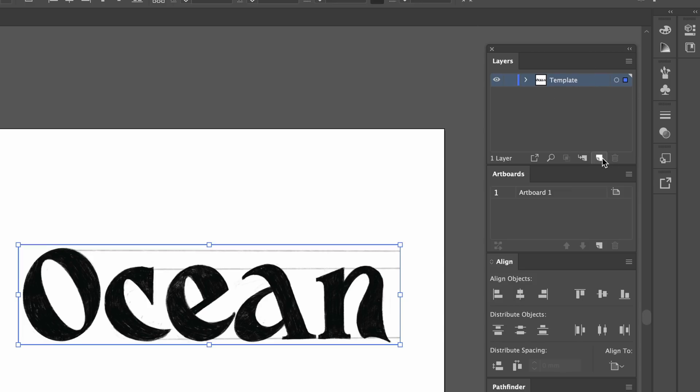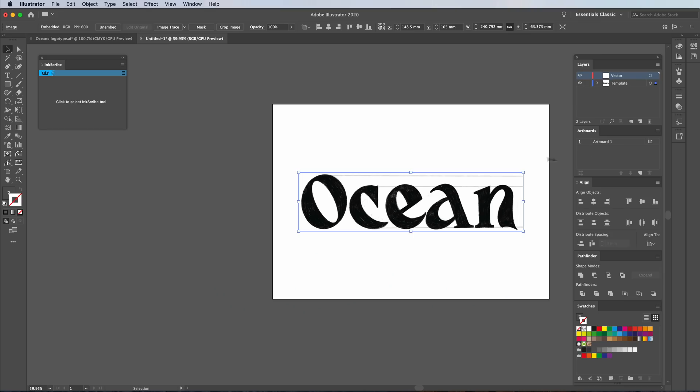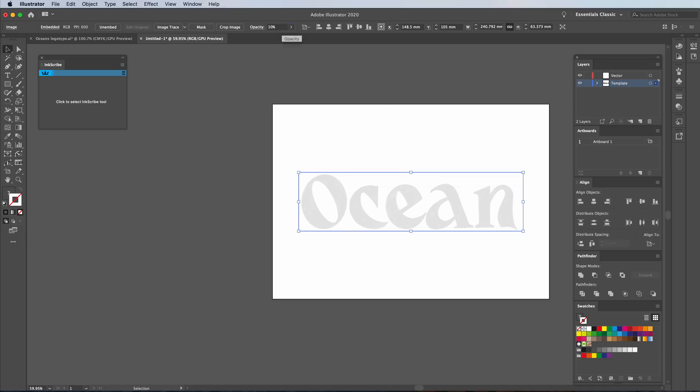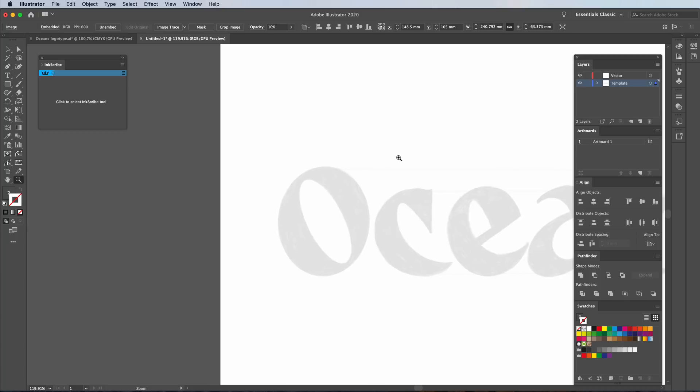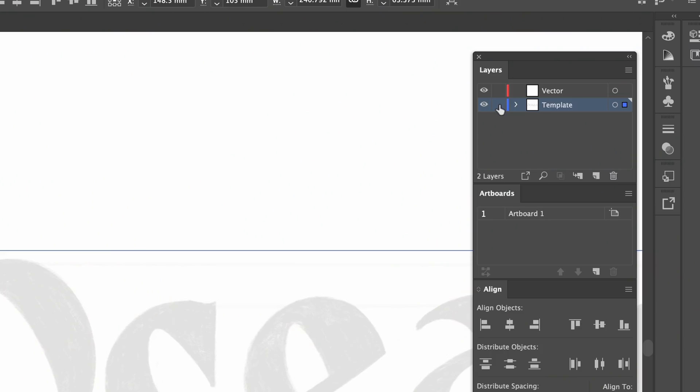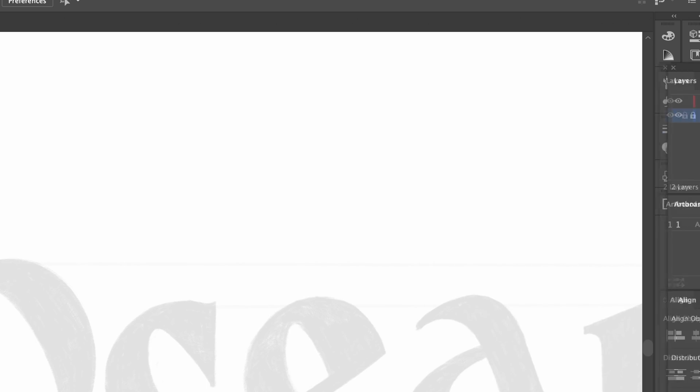We're then going to create another layer just here. And it's basically like a group of layers, really. I'm going to call this Vector. Now, with this layer here selected, change this to about 10% opacity. We don't want it to be showing too much. We want to see where we're putting our dots and our lines. Then all you have to do is lock this template layer and forget about it completely.